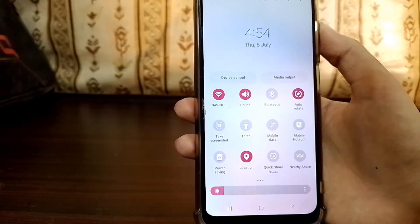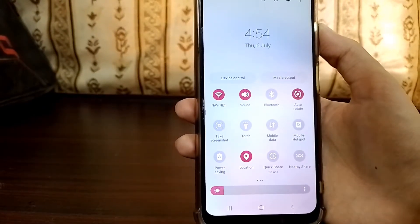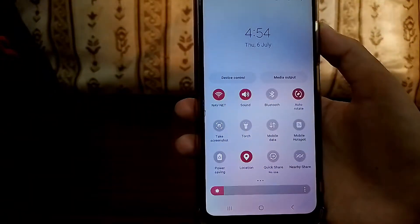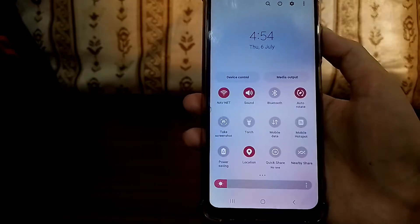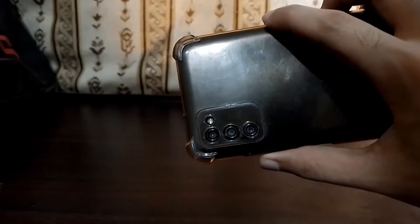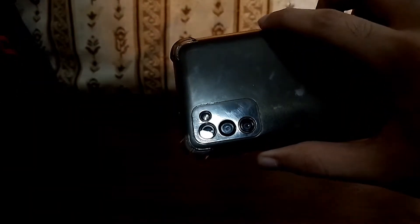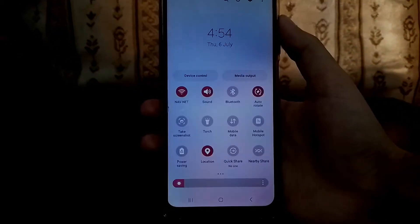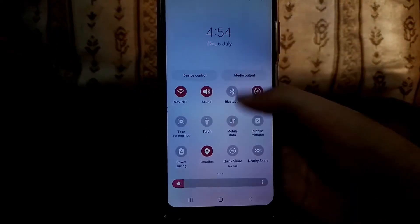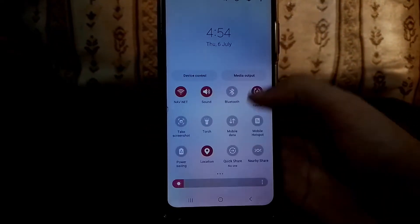Samsung doesn't provide this feature to phones running OneUI Core. This phone right here is the Samsung Galaxy A03s. This is also one of those phones running Samsung OneUI Core and it doesn't have screen recording.